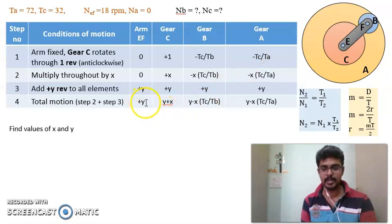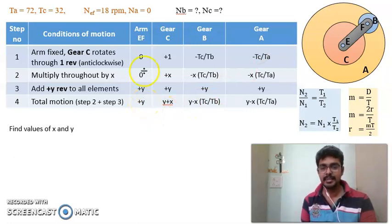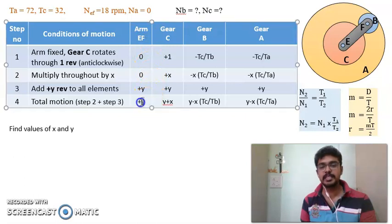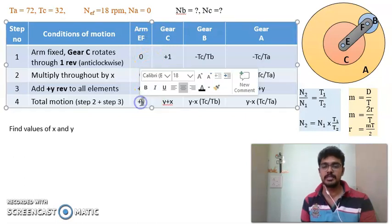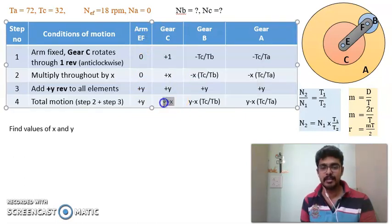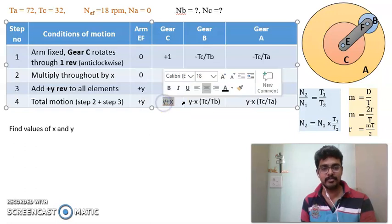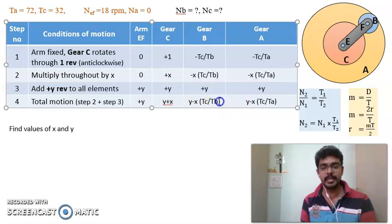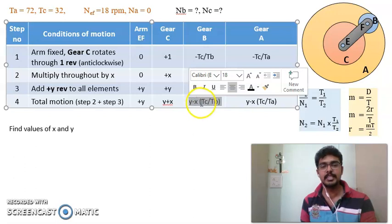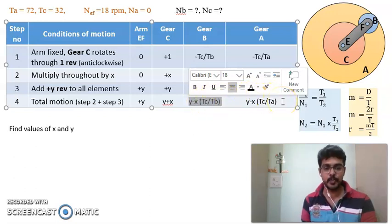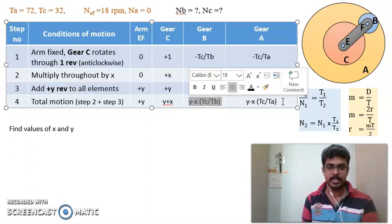What does this denote? It simply means that arm EF is rotating with plus y revolutions, gear C is rotating with y plus x revolutions, gear B is rotating with a speed of y minus x into Tc by Tb, and gear A is rotating with the speed of y minus x into Tc by Ta.